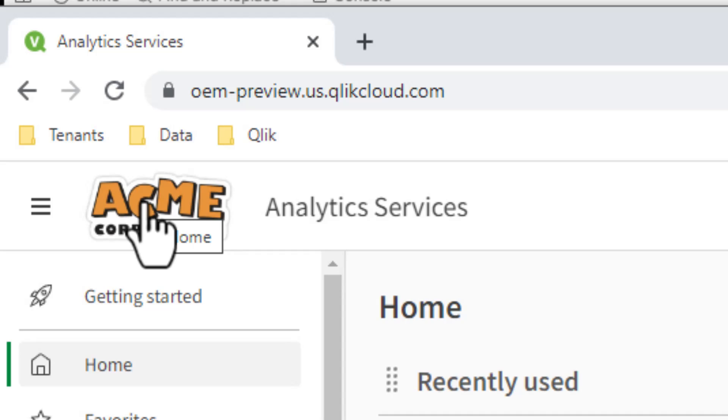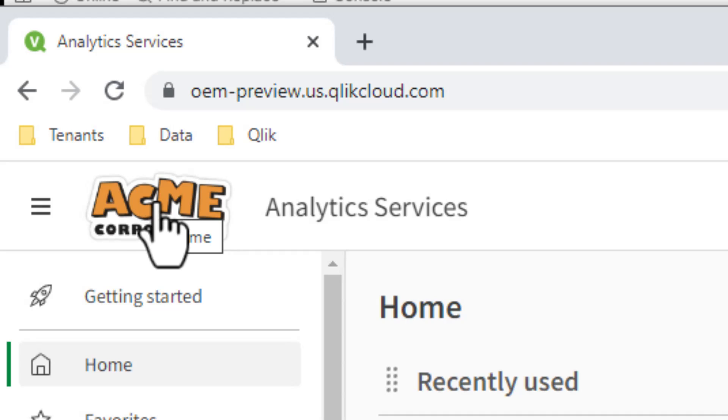Okay. So that's just a quick video to show you that it's possible. Once again, it is for our valued OEM partners to be able to provide some light customer white labeling or branding to an existing Qlik Cloud tenant.